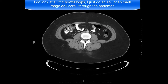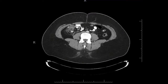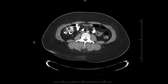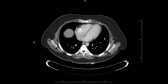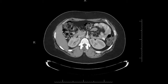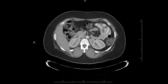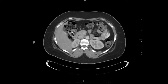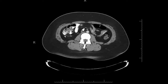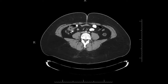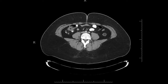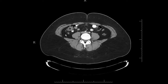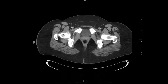I follow the large bowel throughout its course — now going up to the splenic flexure. This is all stool in the large bowel. Make sure you follow the bowel and don't skip over segments; follow it all the way down to the end where you should find the appendix. To find the appendix, look for a small dot of air — once you see that, look around because it's probably the appendix.